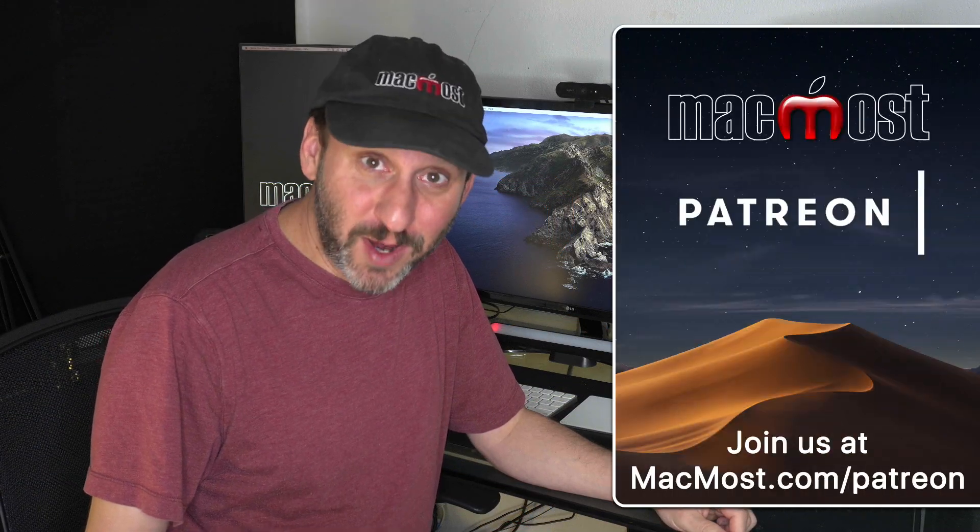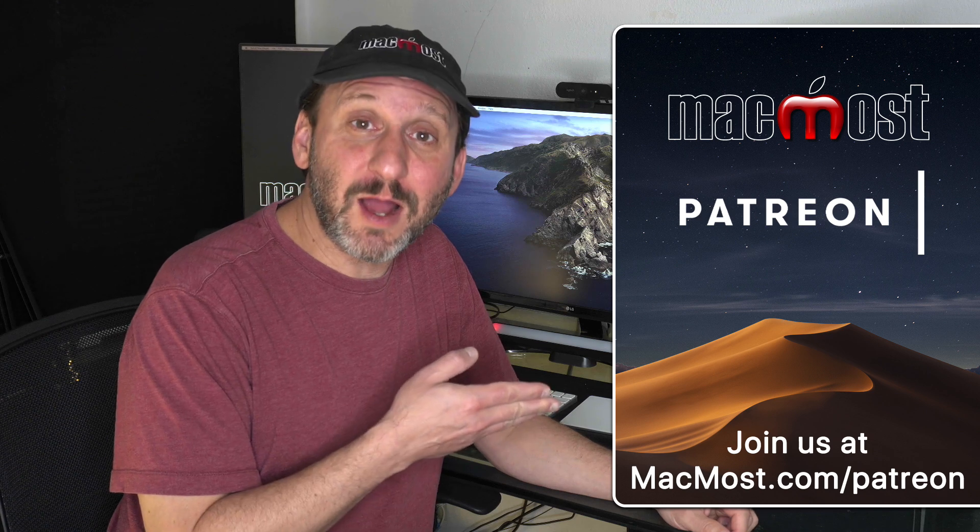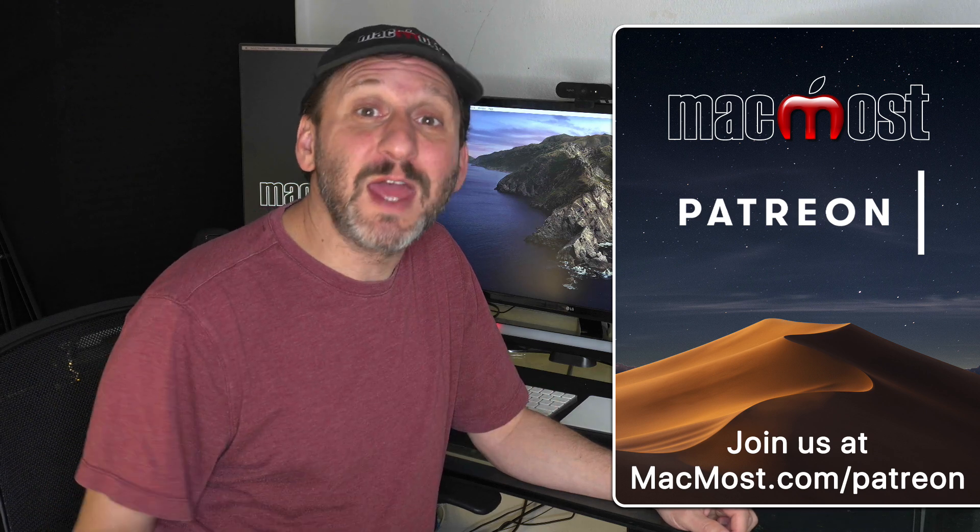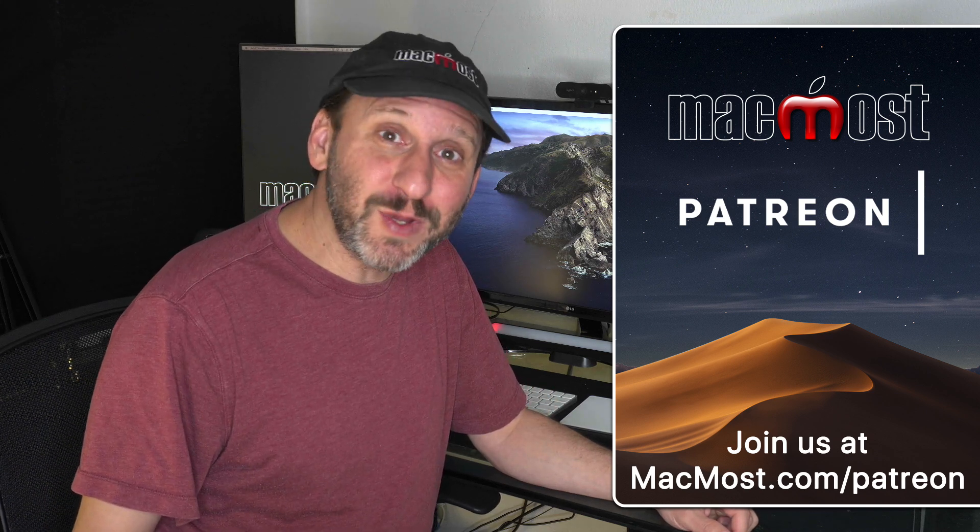MacMost is brought to you thanks to a great group of supporters. Go to MacMost.com slash Patreon. There you can read more about it, join us, and get exclusive content.